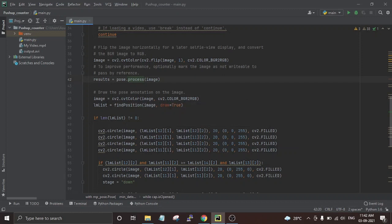We use the 'lm_list' variable and call the 'find_position' function to get all the coordinates of the points on our body — including shoulders, eyes, and hands.